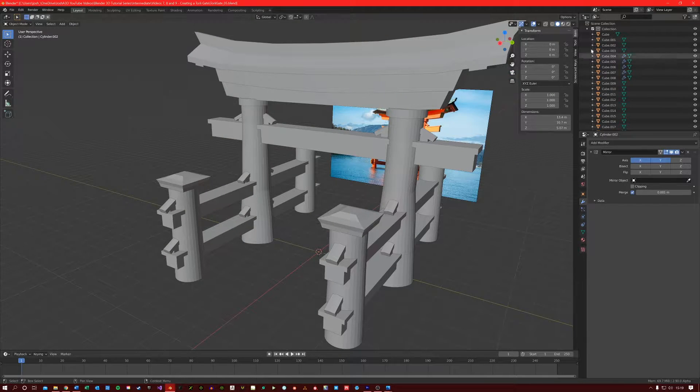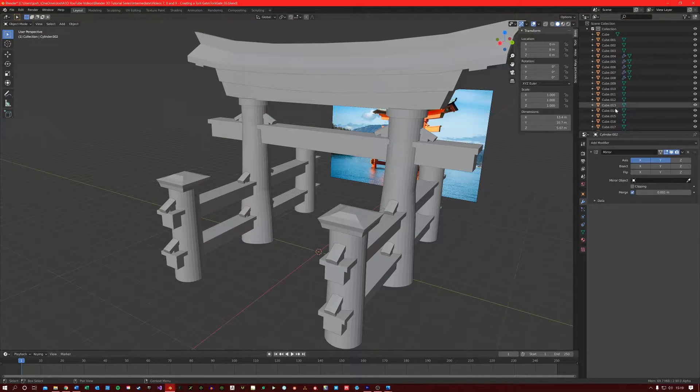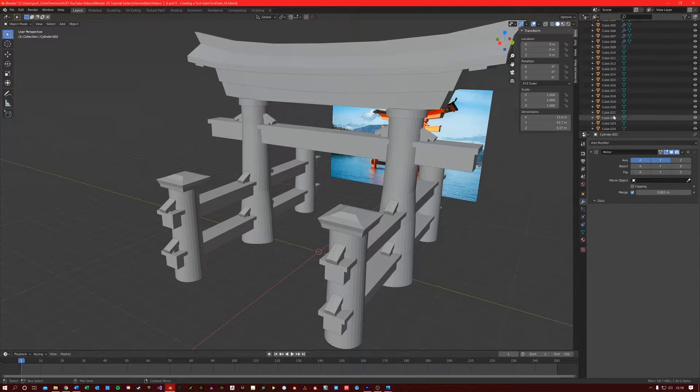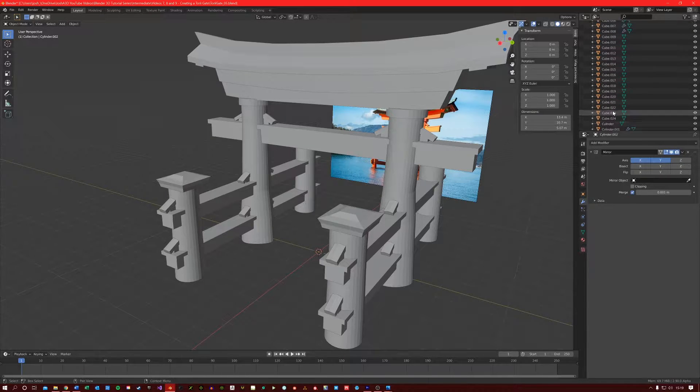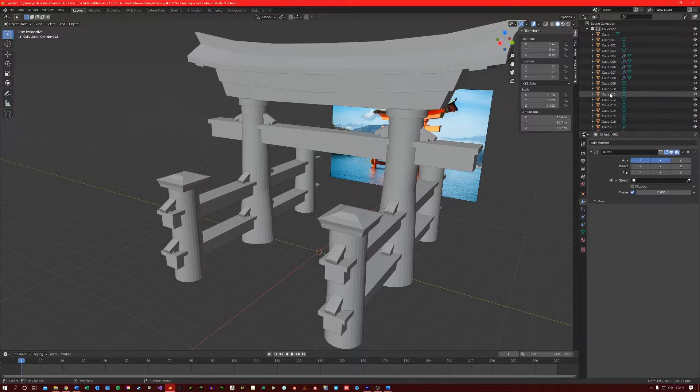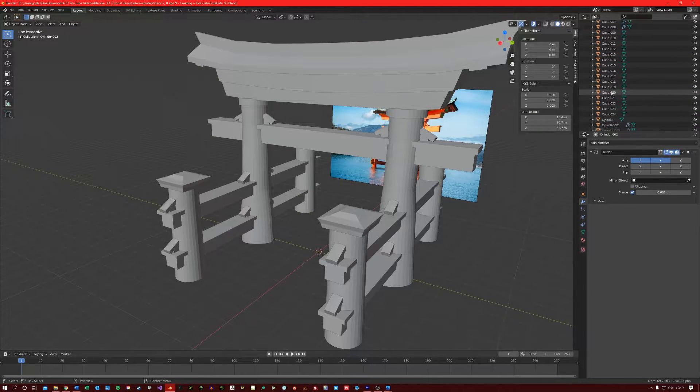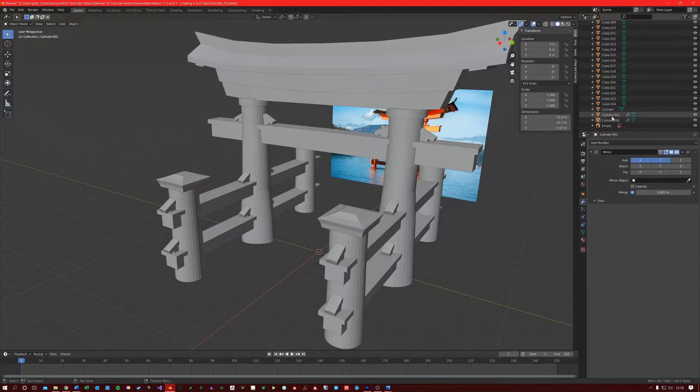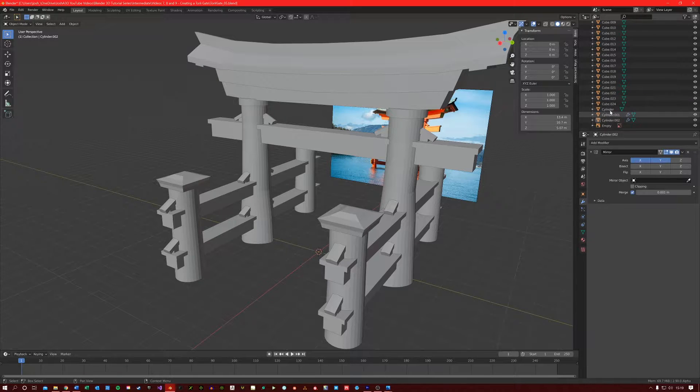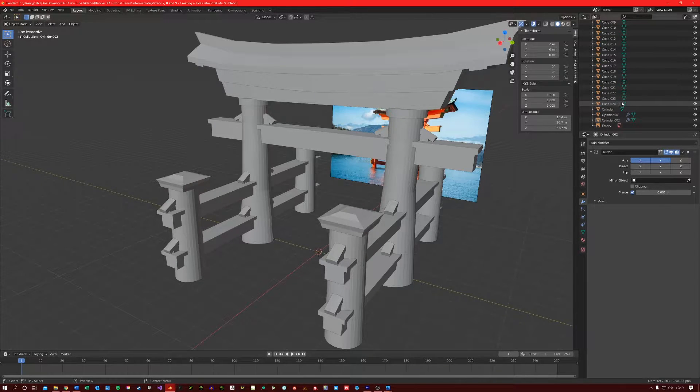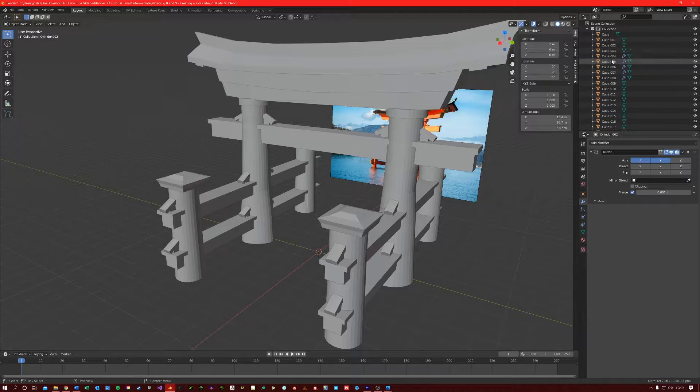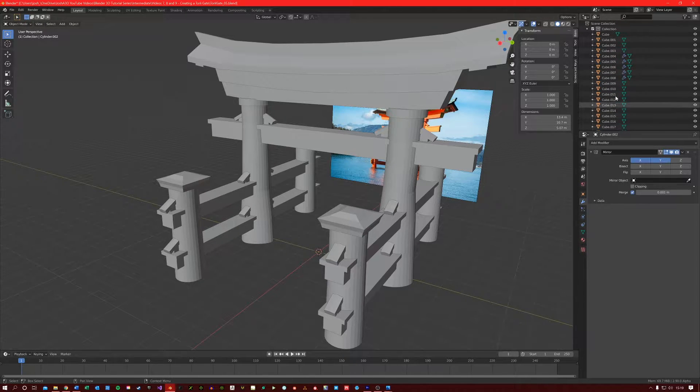Another thing you can do is tidy up this scene collection here. As you can see we've been doing a lot of copy and pasting so everything is just called cube or cylinder. I won't do this in this tutorial video, but you're more than welcome to do this if you want to make things a little bit more understandable.